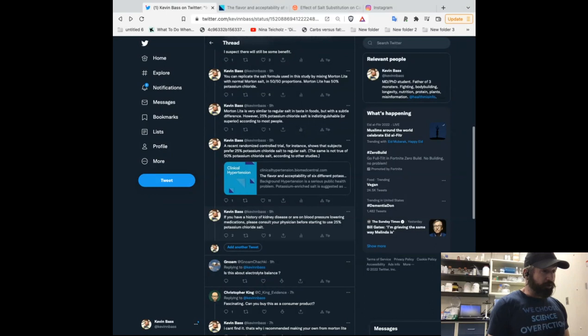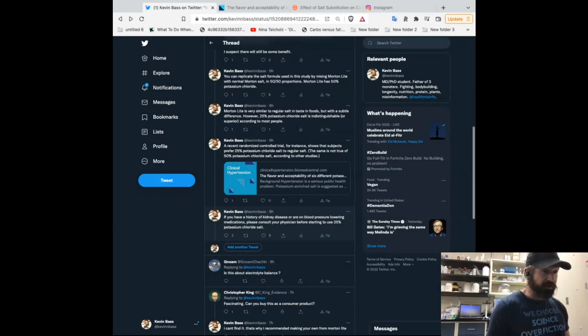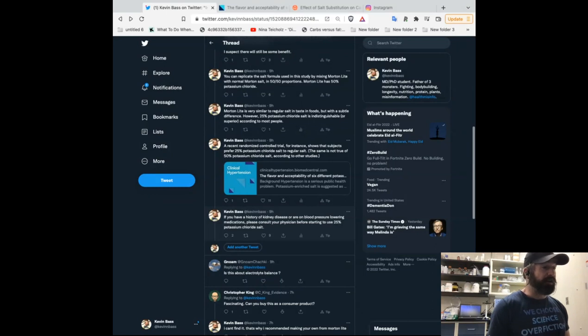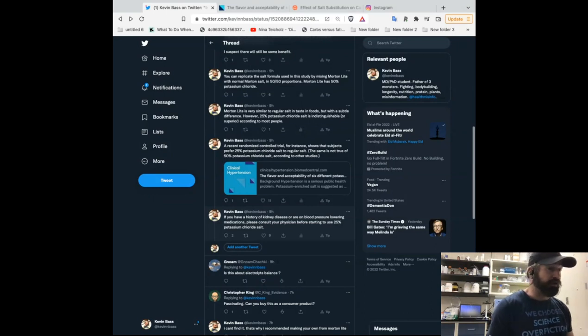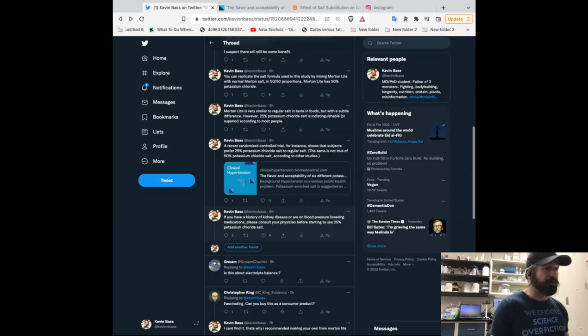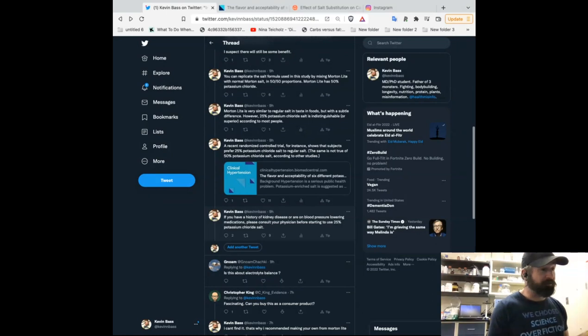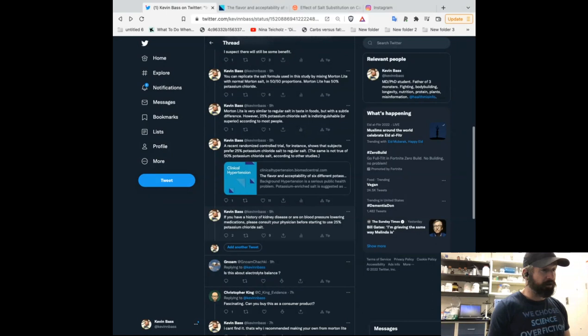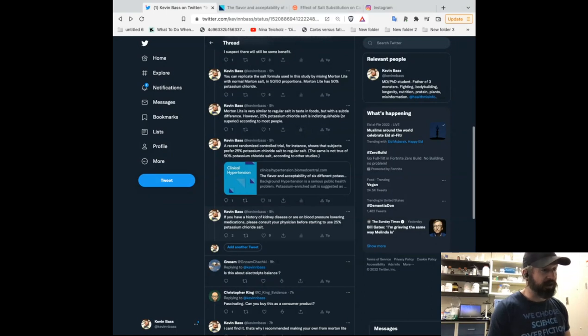Check out my website, thedietwars.com, thedietwars.com/support-me. That's a way to donate and help me out. And also check out my podcast at the Kevin Bass show. And that's on all major directories. Please leave a review on Apple podcasts. If you leave a review on Apple podcasts, that'll be helpful for me. It'll help to increase the algorithm, help to increase the visibility of this podcast.